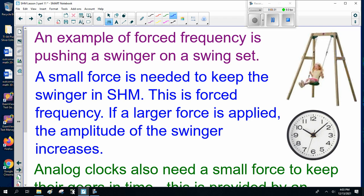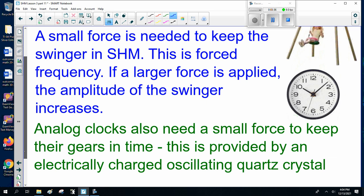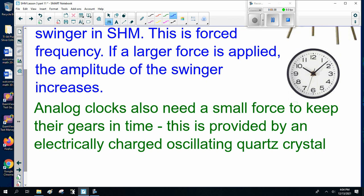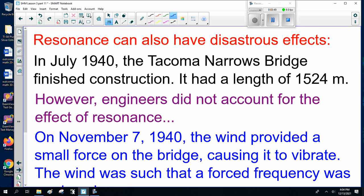If a larger force is applied, the amplitude of the swinger increases. Analog clocks also need a small force to keep their gears in time. This is provided by an electrically charged oscillating quartz crystal — hence why all the nice clocks are called quartz, because they have a crystalline oscillator to keep them accurate in their timekeeping.